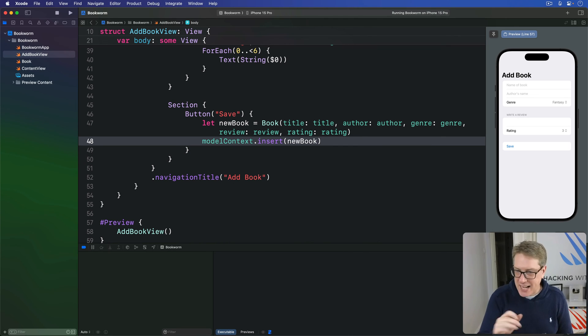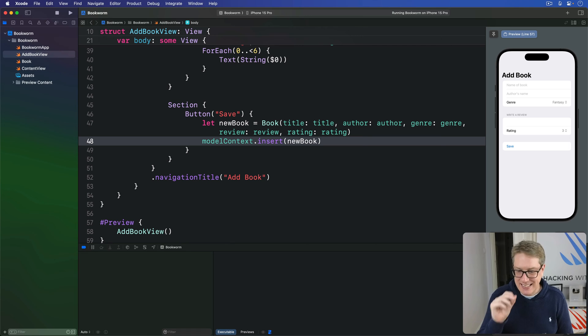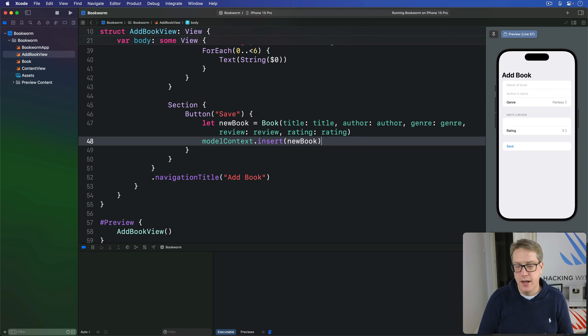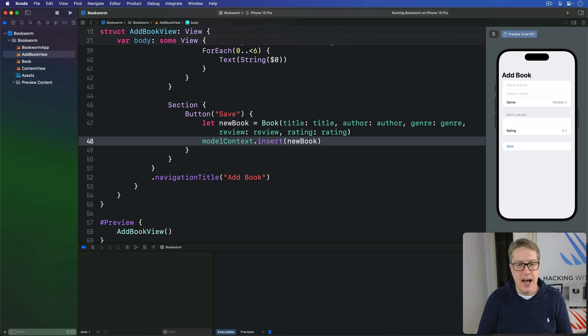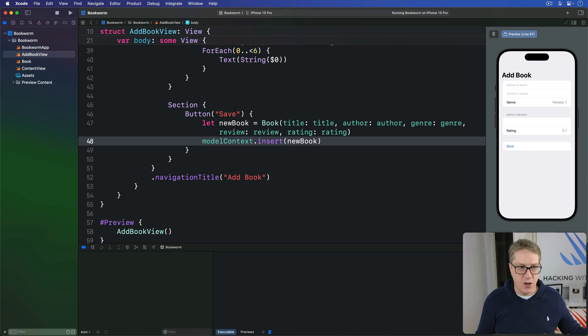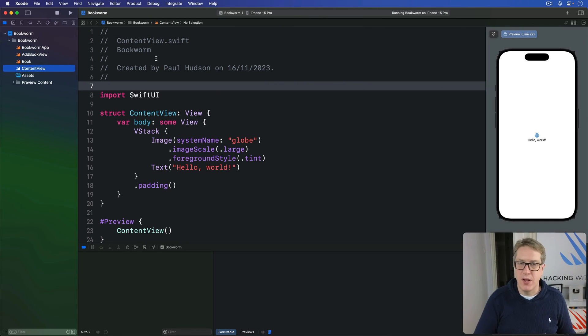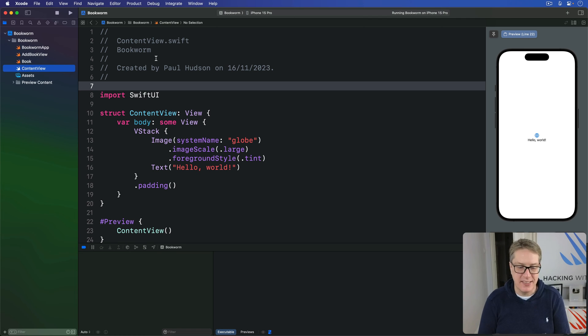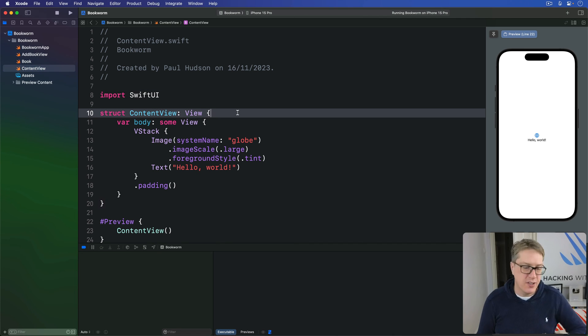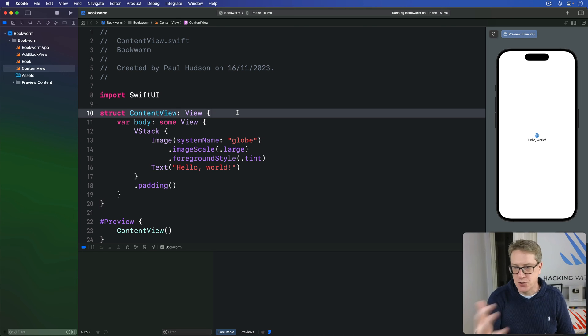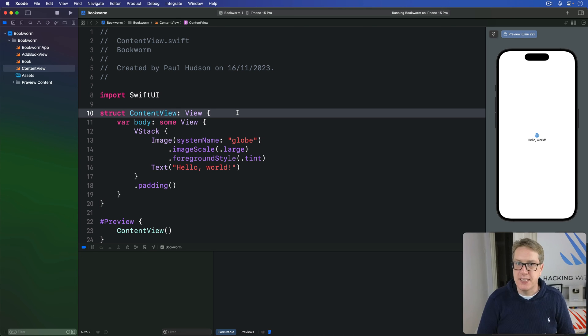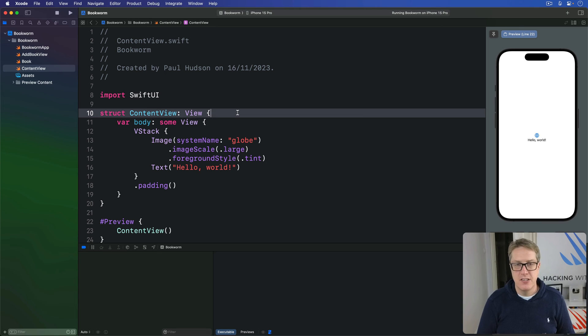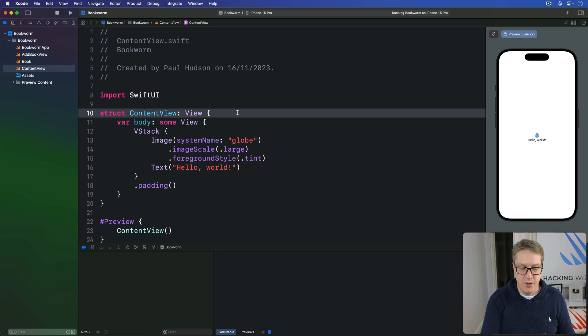That completes the form for now. Okay. We still have to have a way to show and hide this thing when new books being added. And this means return the content view over here and following all the usual steps for a sheet here. We want some state property up here, for example, track whether the sheet is shown or not, add some kind of button to the toolbar in this case, toggle the property and then add a sheet, modify the track that property lets truly show our add book view.